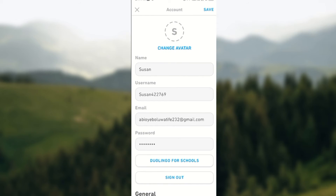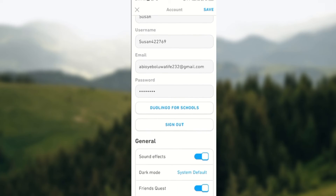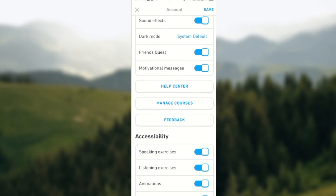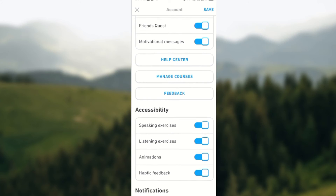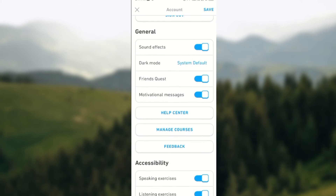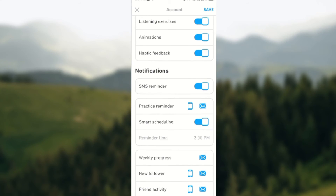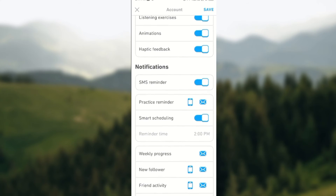Once that is done, you'll see how you can change your name, username, email, and so many other settings. So you'll scroll down, scroll down until you see notifications.